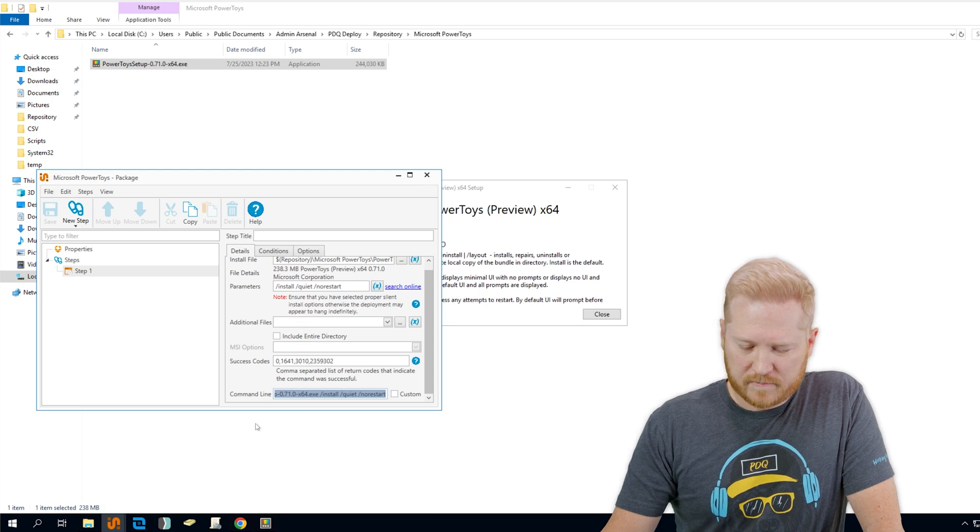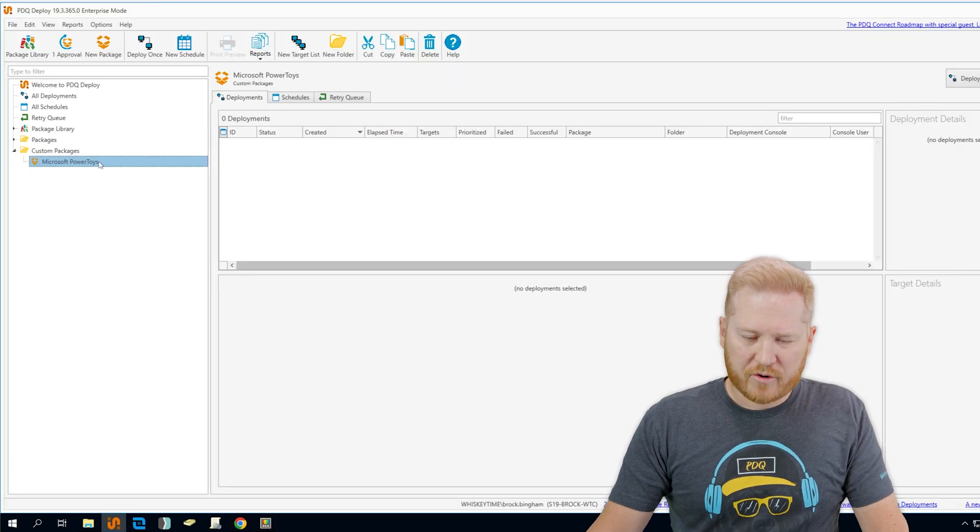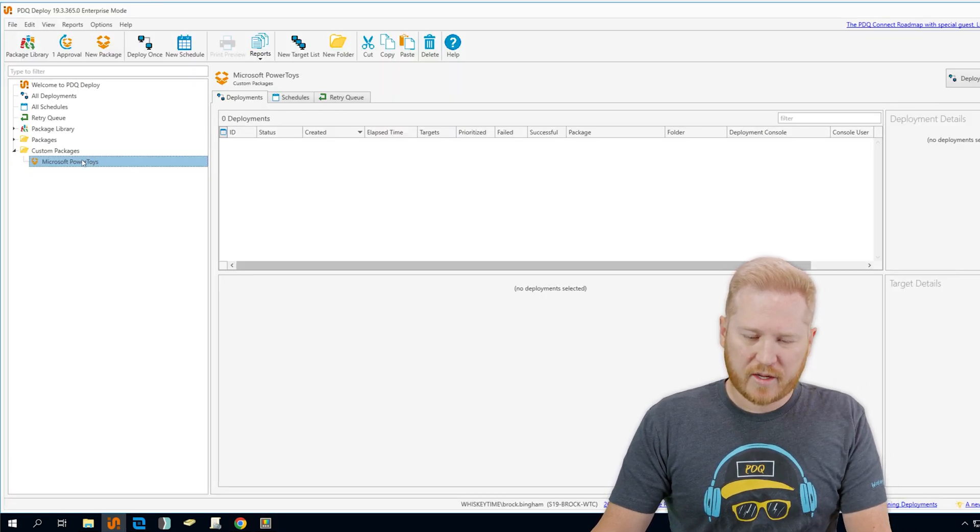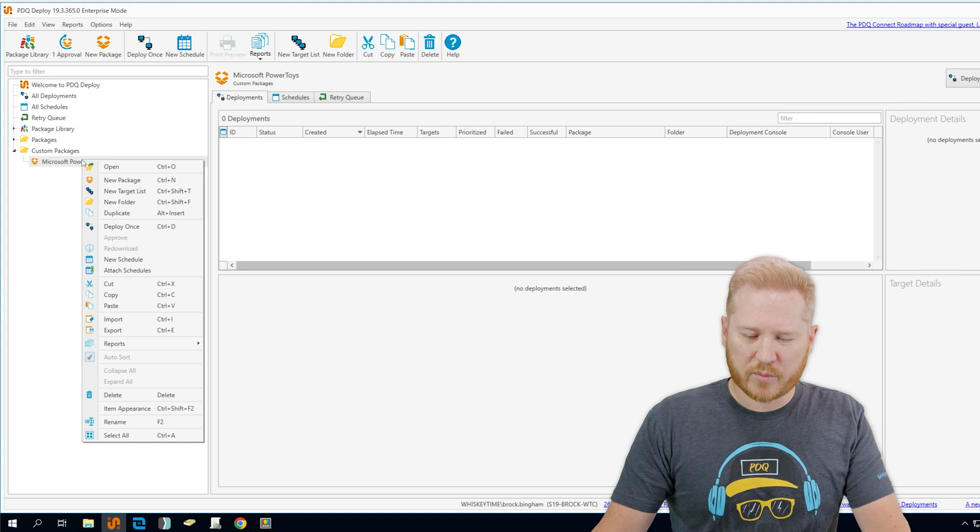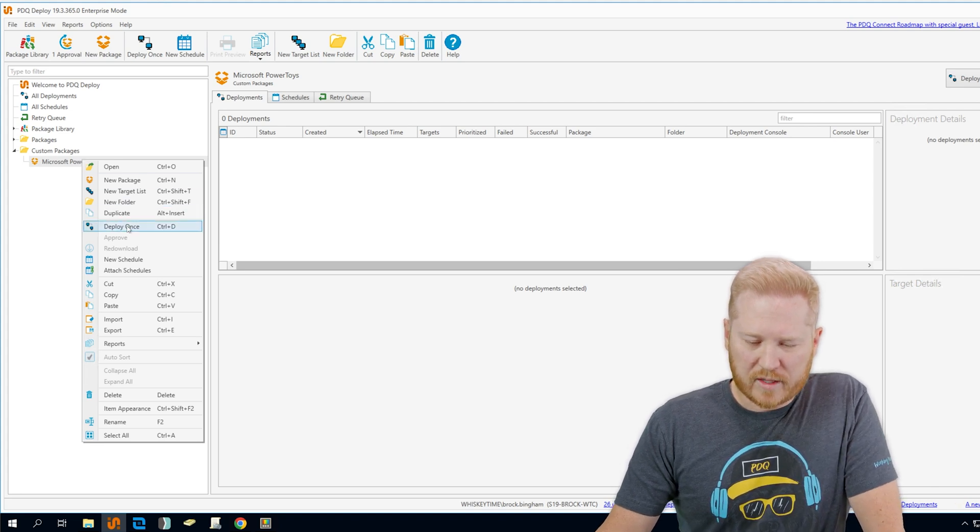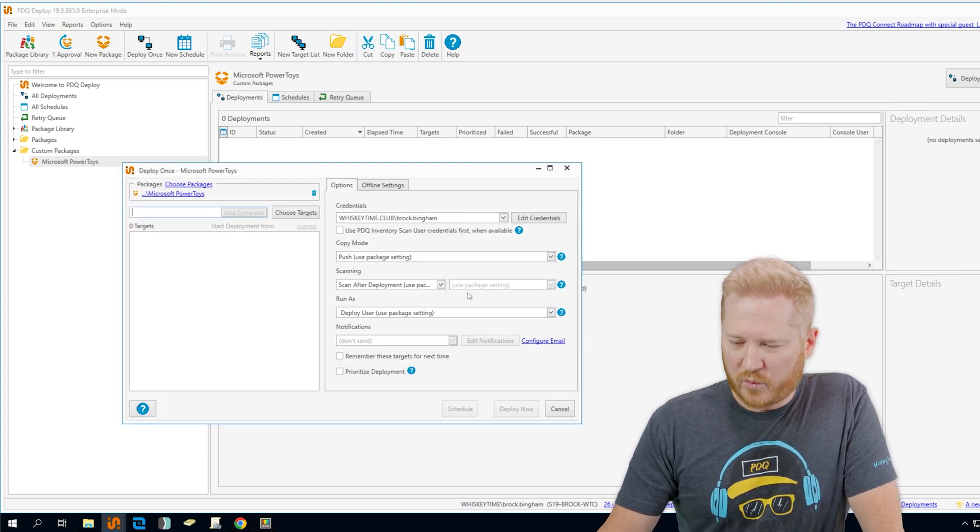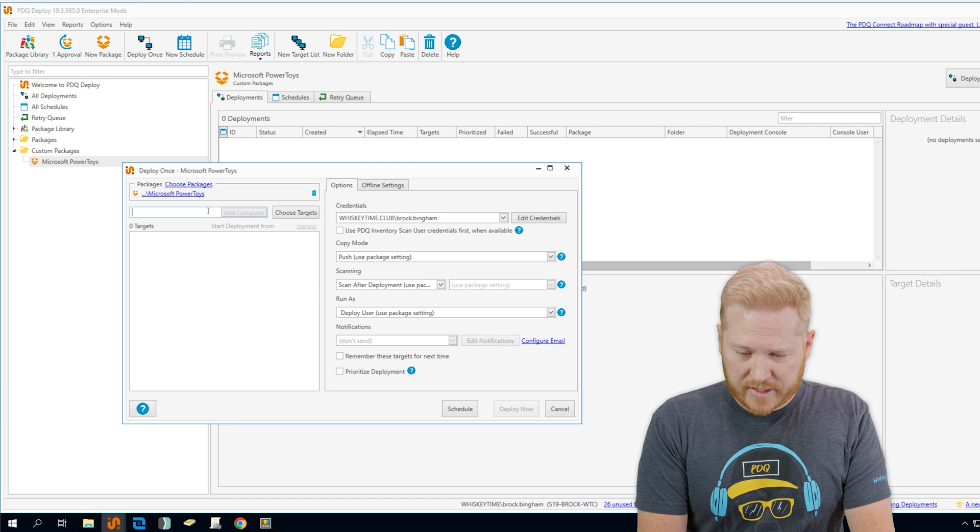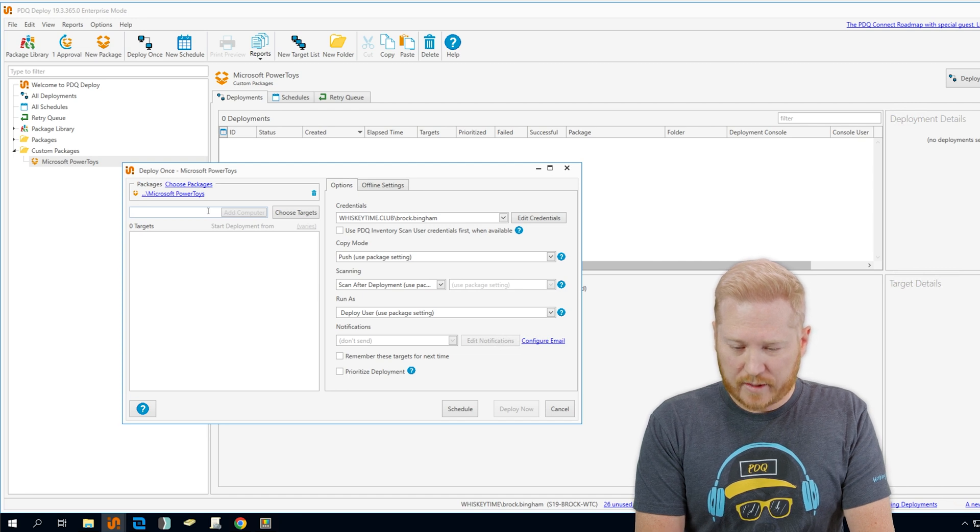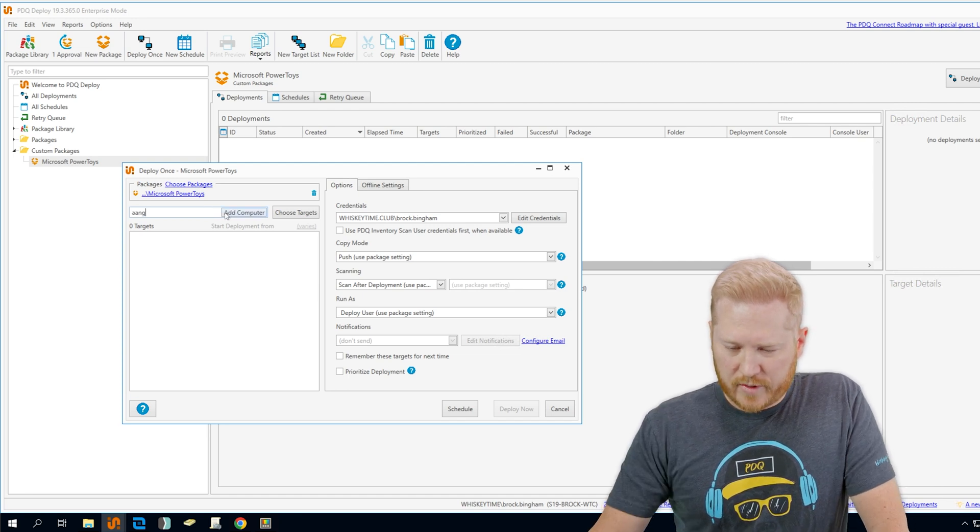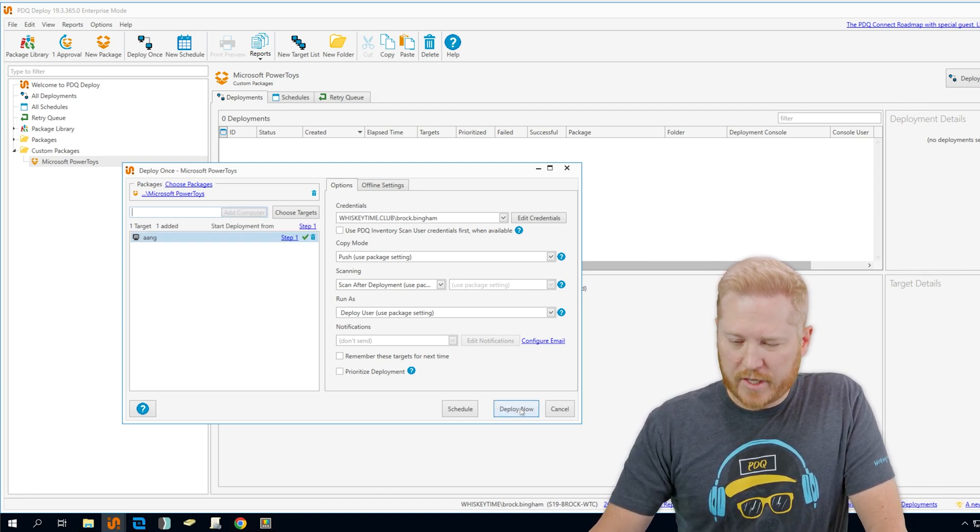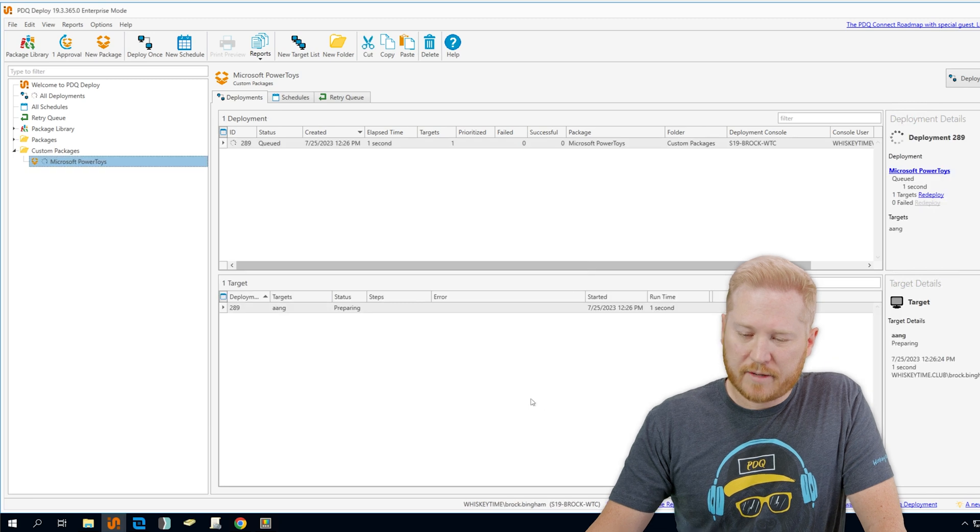Now with Power Toys here, we've got our package created. Let's go ahead and deploy it to one of our computers. We'll right click on it, go to deploy once, find a target to add. We'll add, let's go with ang. We'll go ahead and hit deploy now.